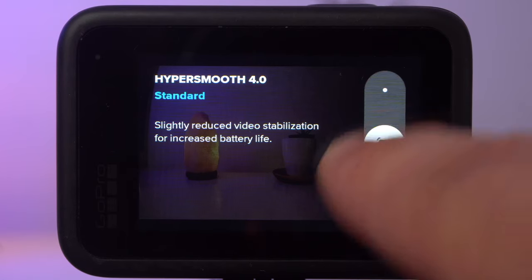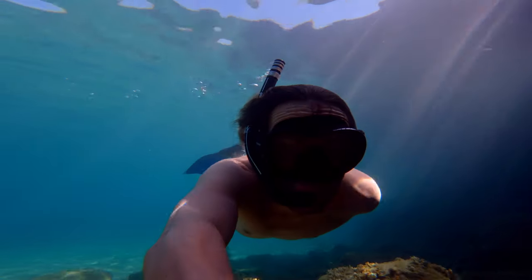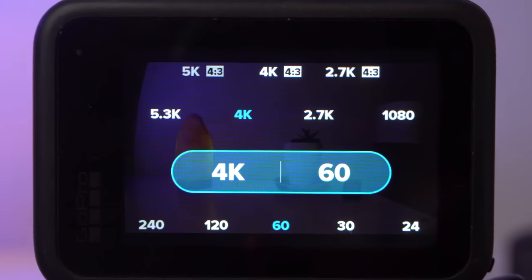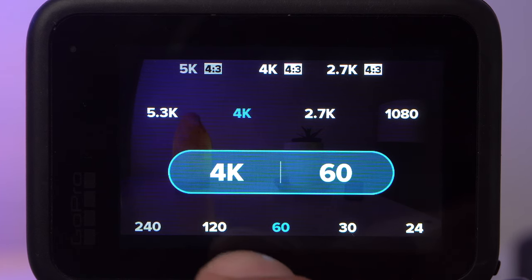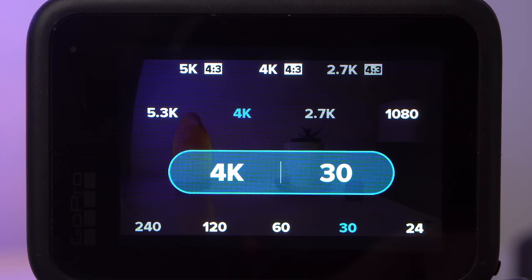If necessary, you can set the stabilization to boost. 5K 60 also leads to relatively large files, so check whether your computer can handle this resolution and frame rate. An important disadvantage of a high frame rate is that it is not well suited for low light situations. So if you're diving deep, you should give up both the 5K resolution and the high frame rate. For these cases I would recommend 4K at 30 frames per second — the image looks smoother than 24fps and the GoPro gets more light.